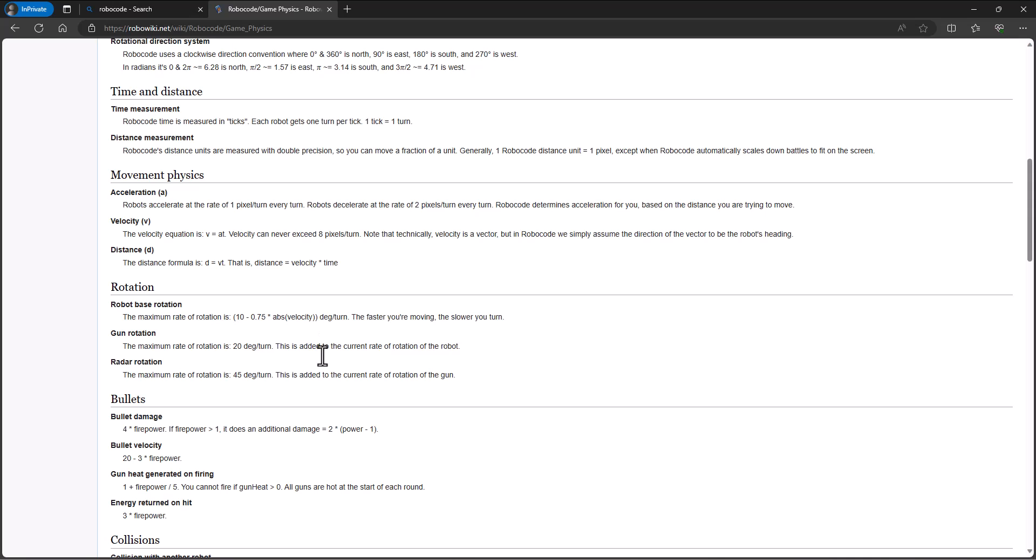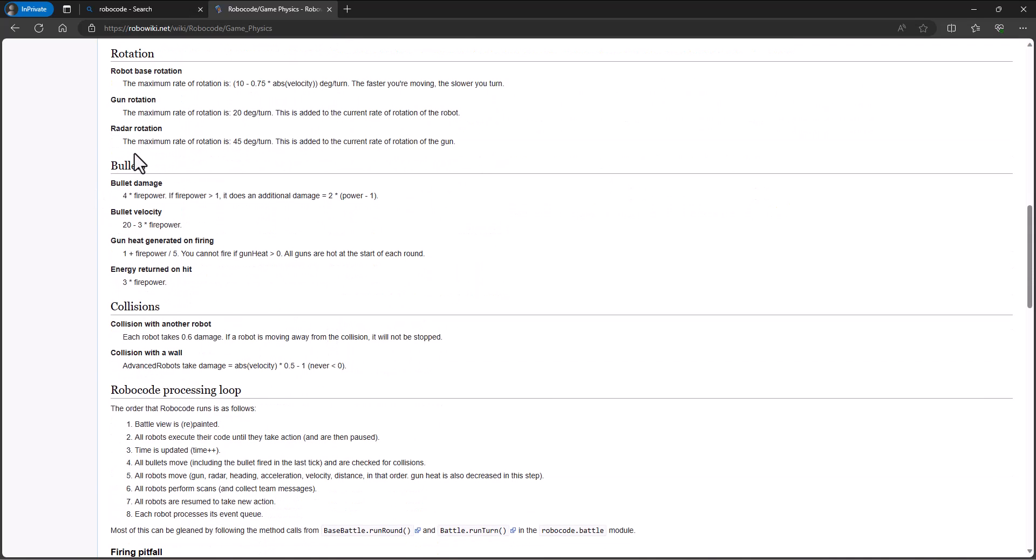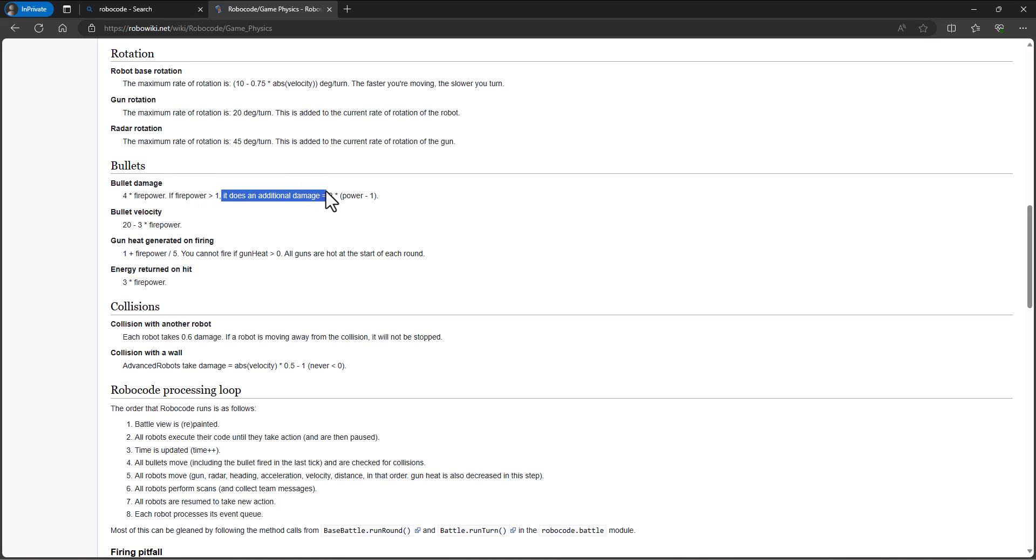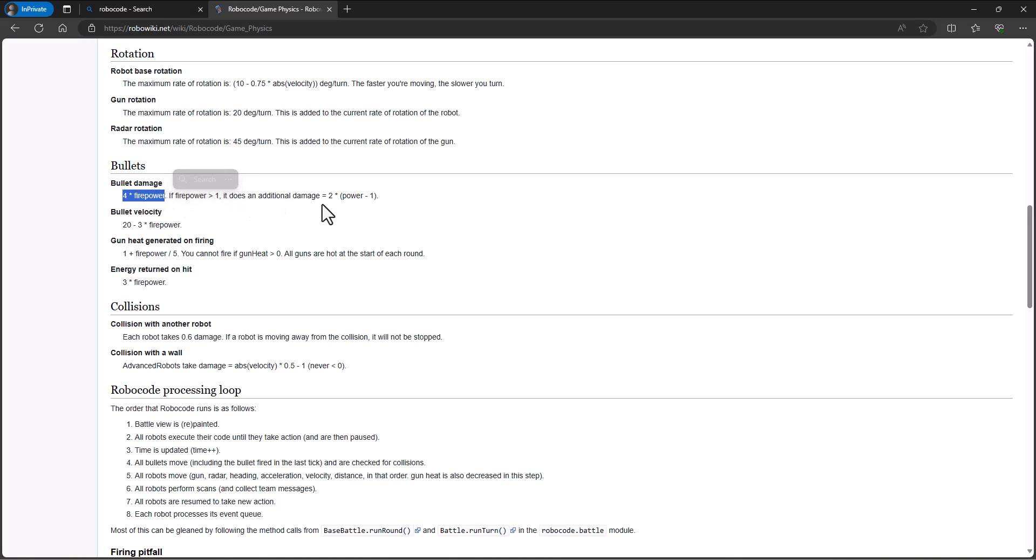In terms of the physics, you can go through and read that. Bullets, though, bullet damage does four times whatever your firepower is. We can fire from down to a 0.1 power. And if firepower is greater than one, it does additional damage of two times the power minus one. So the max that we can fire at is a three. So you picture you fire a bullet at a power of three, then that would do 12 damage. But it also does additional damage of two times the power minus one. So three minus one is two, two times two is four. So we'd get 12 plus four. If our bullet hits somebody, they're encouraging us to use higher firepower. Max firepower of three, minimum you can go down to a point one if you wanted to go that low.